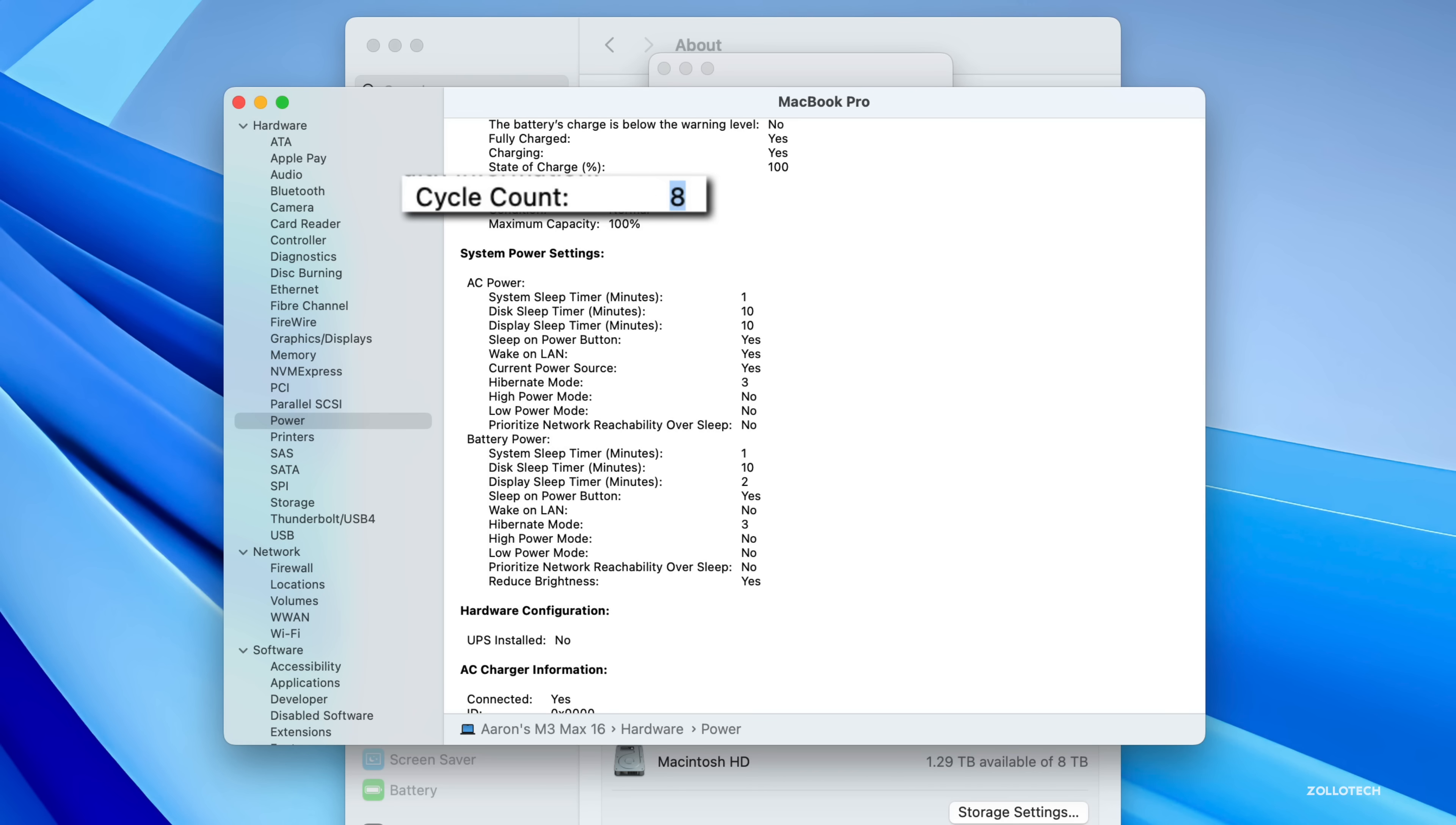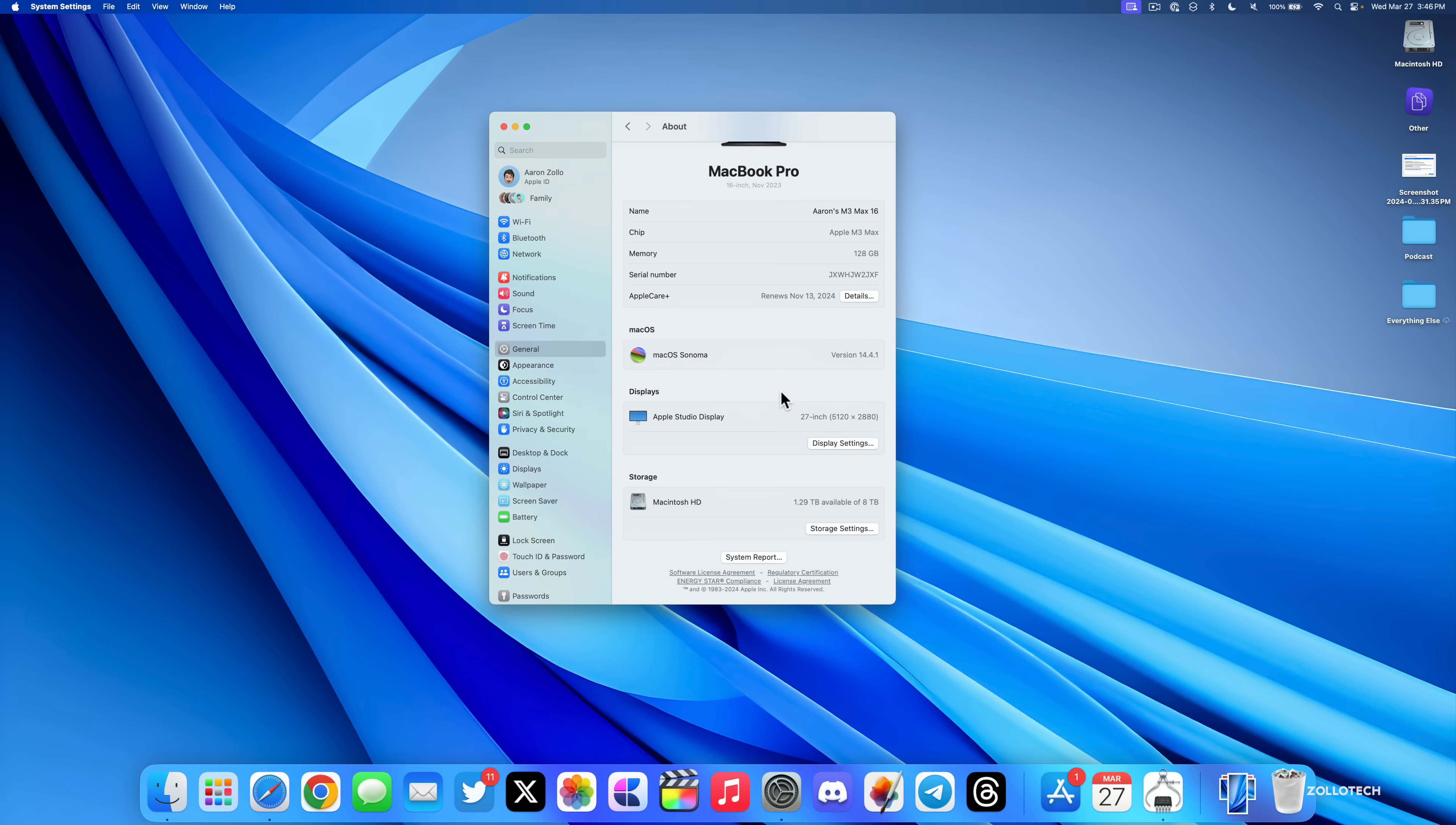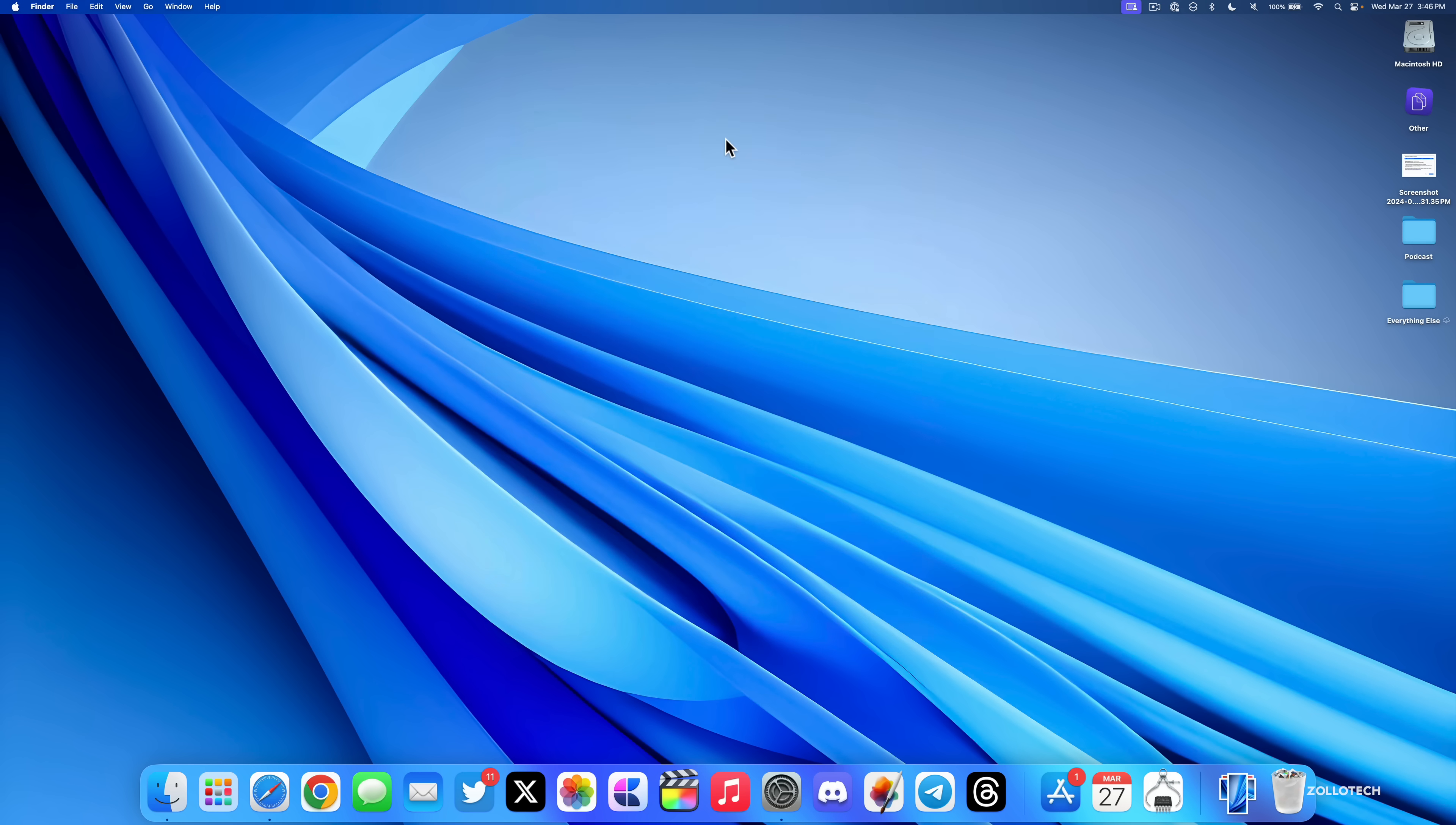Of course, I'd expect it to be at 100% capacity still, so it's doing quite well. I haven't noticed any differences in battery life, but again, it's mostly plugged into a Studio Display.